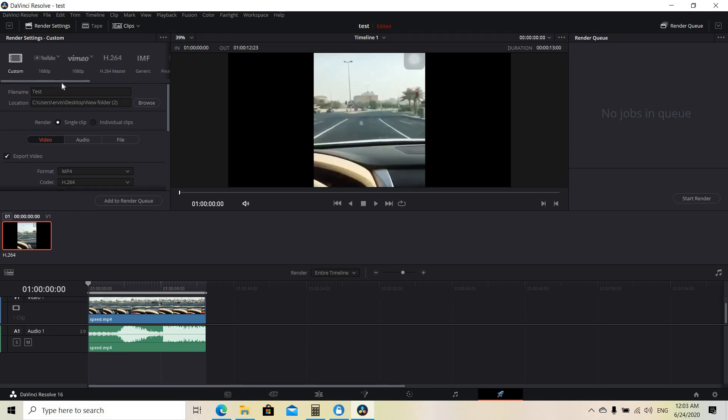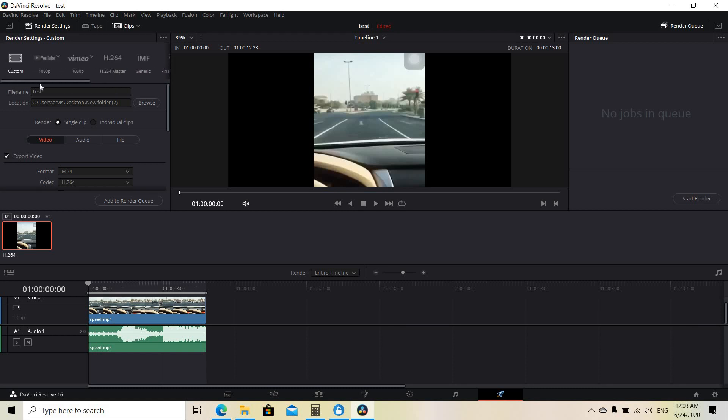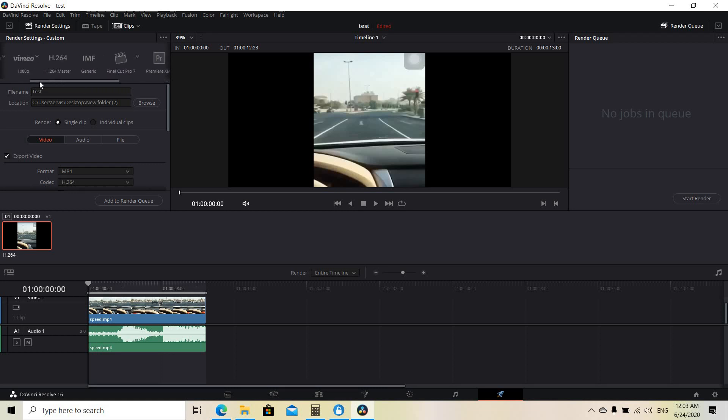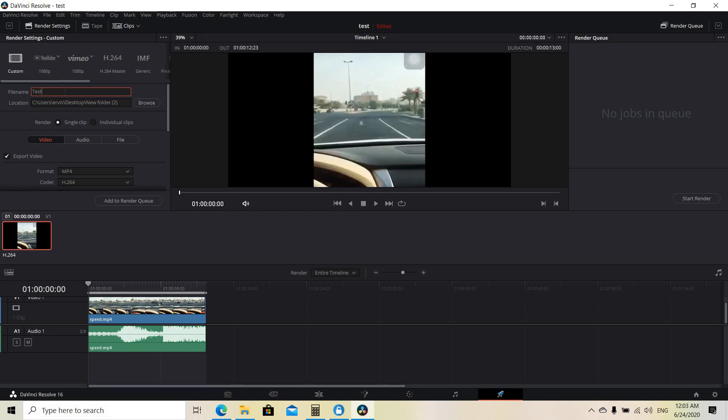So the first part is the kind of video you want to make. For example, you can make a custom video or you can make videos for YouTube, Vimeo, etc. And secondly, you can choose the file name for the video. I'm going to use the name test for this time.